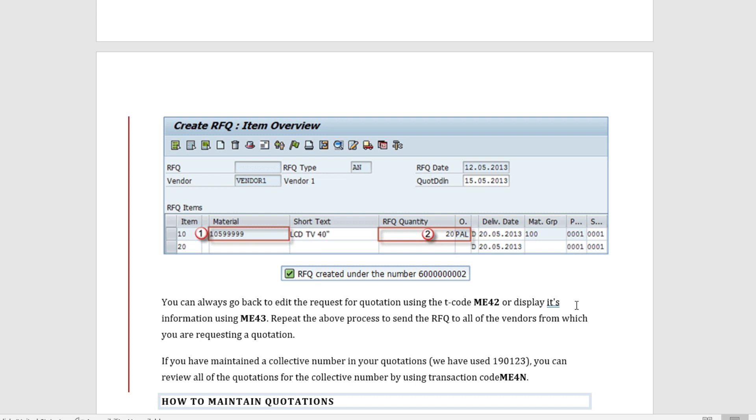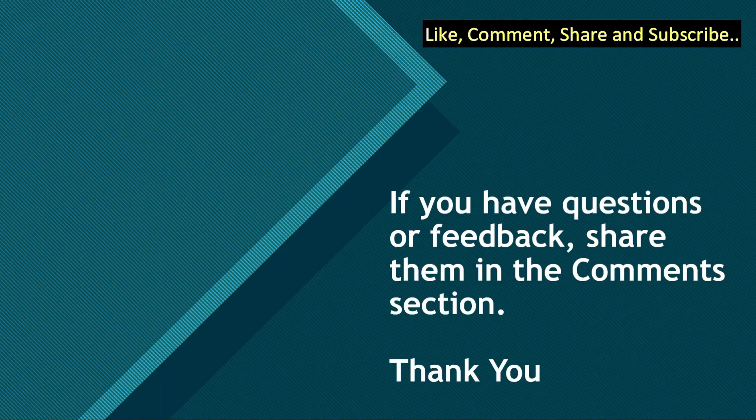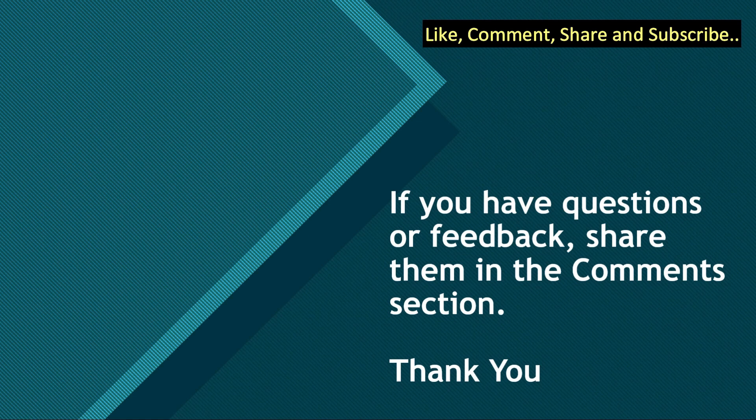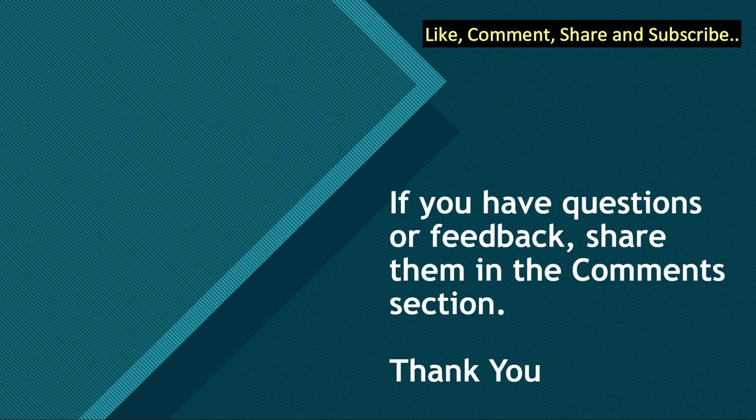This was the procedure to create the RFQ or quotation. In the next video we will be going inside the SAP system to see how this quotation is created. That is all in this video. If you got value from this video, do like, comment and share with your friends. Do not forget to subscribe to the channel. If you have any questions or feedback, share them in the comment section below. Till we meet again next time, you all take care and goodbye.